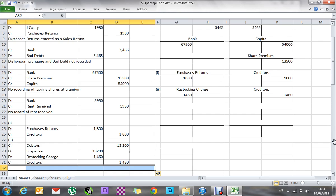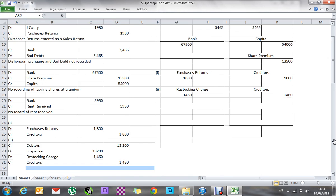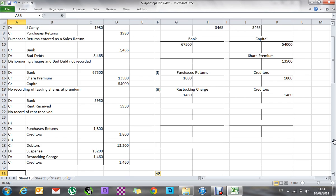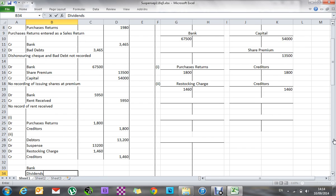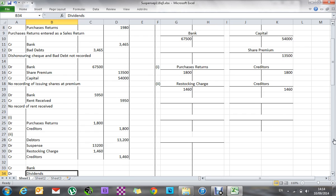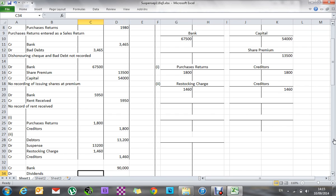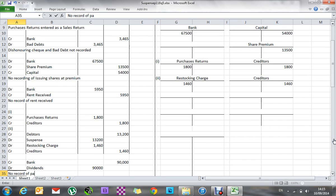Number six: dividends of 10 cents per share were paid out on 21st December — no entry made in the books. Dividends are an expense — money the business loses. We had 846,000 shares plus 54,000 newly issued = 900,000 shares total. At 10 cents each, dividends payable are 90,000. So: debit dividends 90,000; credit bank 90,000. Narrative: no record of paying dividends.